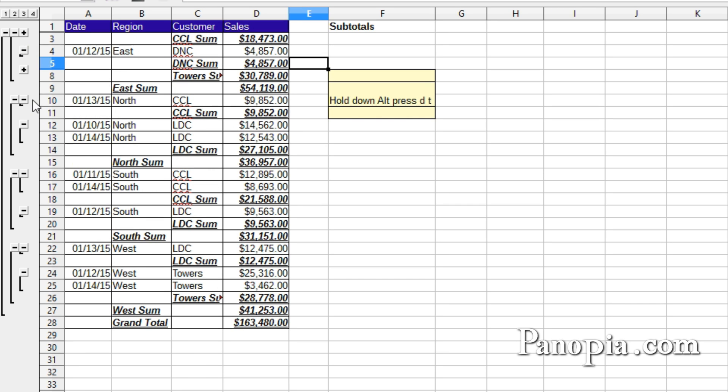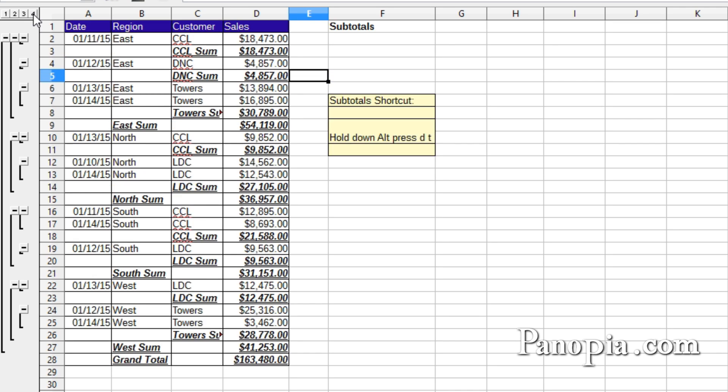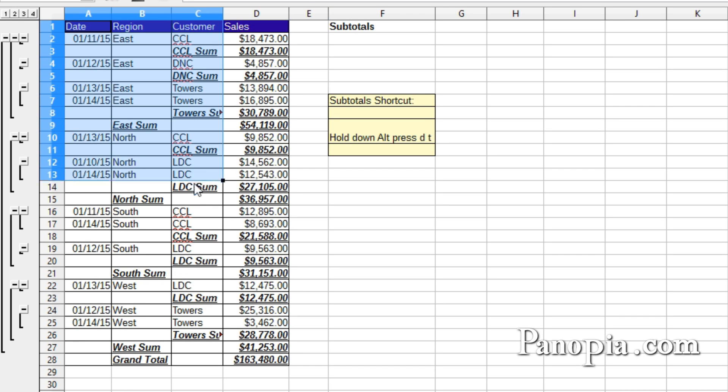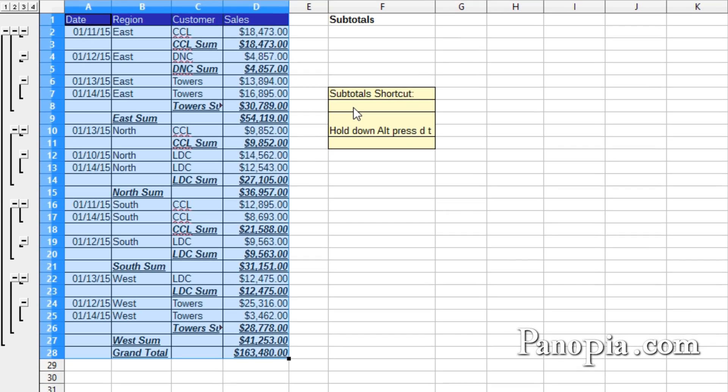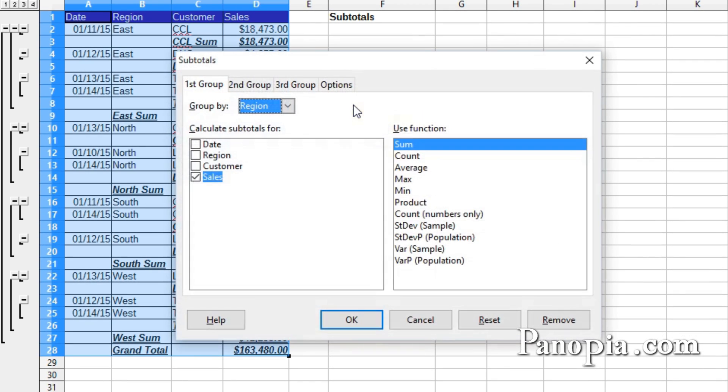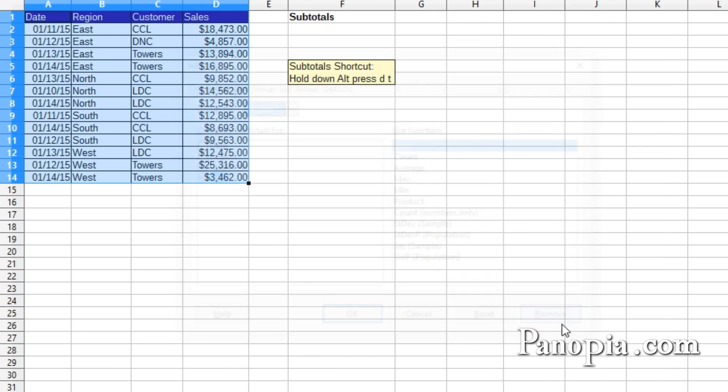Now to remove the subtotals from the table, first make sure the table is showing all the details by clicking the 4 button. Drag and highlight the entire table again. Hold down Alt, press DT to get the subtotal dialog back. Then click the Remove button at the bottom.